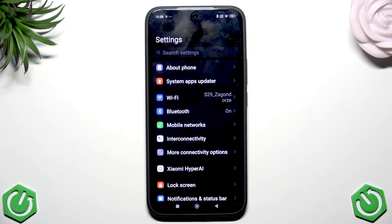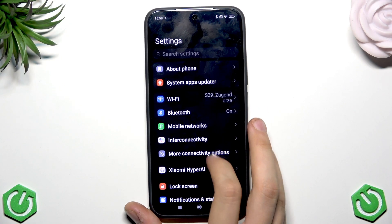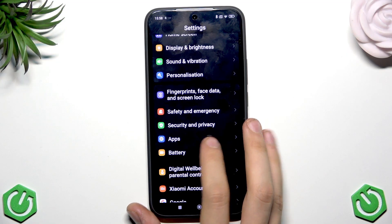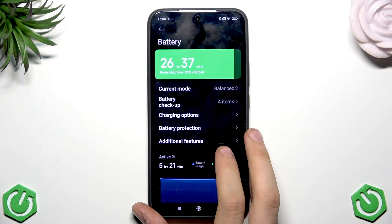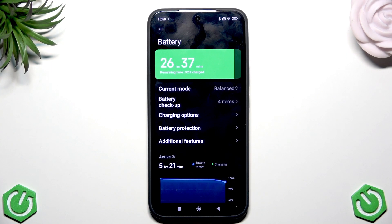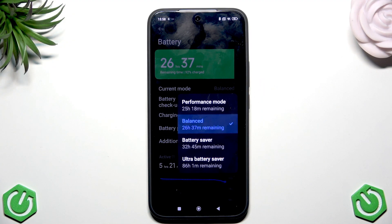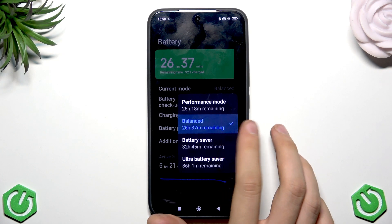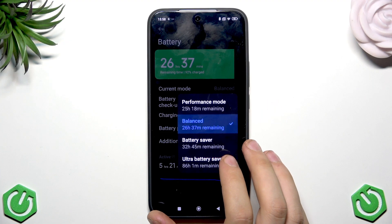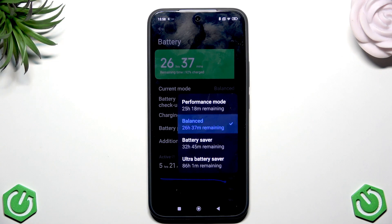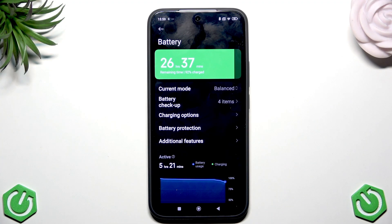First, go to Settings and scroll down to Battery. Once in the Battery section, tap on the current mode. Here you have several modes you can select based on your needs. I recommend Balanced, but if you want performance for gaming, enable Performance Mode. If you want your phone to last much longer, enable Ultra Battery Saver or just Saver.